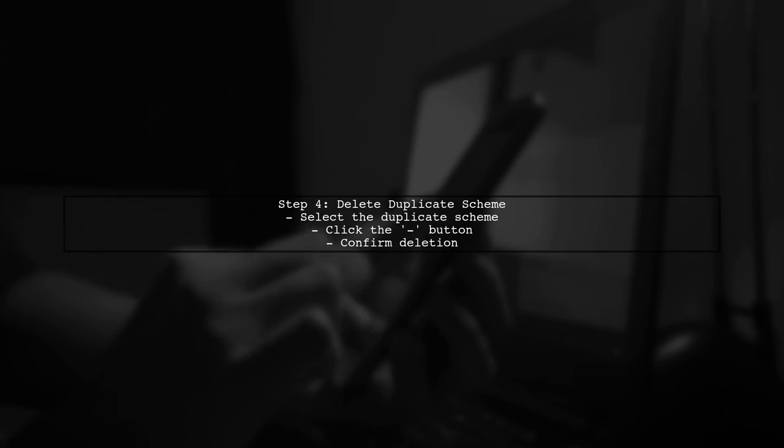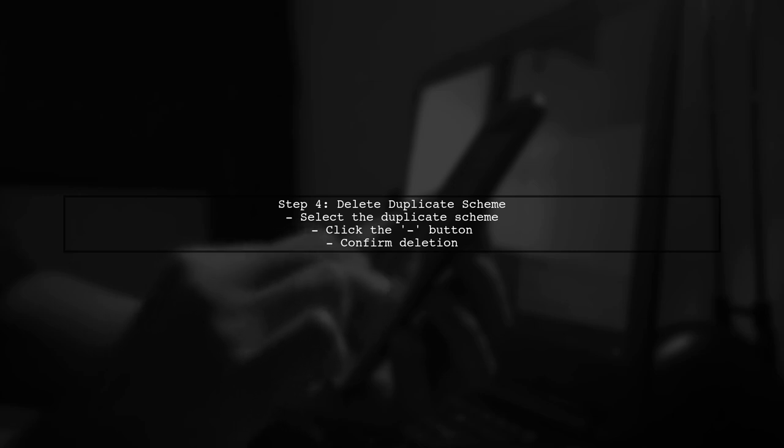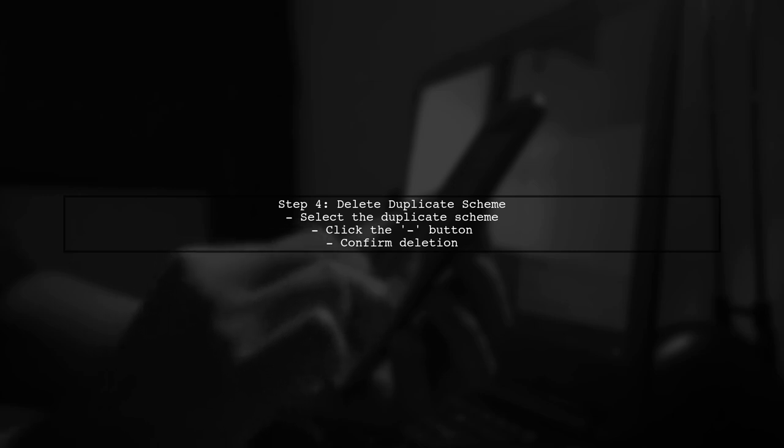To delete the duplicate scheme, select it and click the minus button at the bottom of the window. Confirm the deletion when prompted.